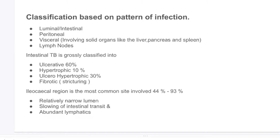Intestinal TB is grossly classified based upon pathology: ulcerative lesions in 60% of cases, hypertrophic in 10%, ulcero-hypertrophic in 30%, and fibrotic. The ileocecal region is the most common site involved, in 44% to 93% of cases, due to its relatively narrow lumen, slowing of intestinal transit, and abundant lymphatics.